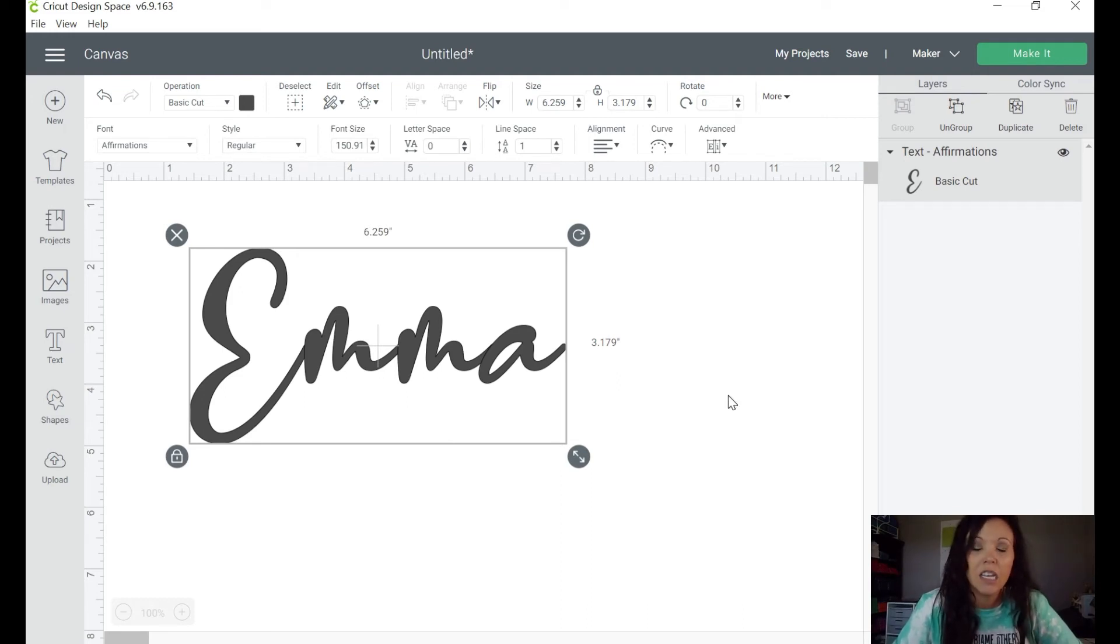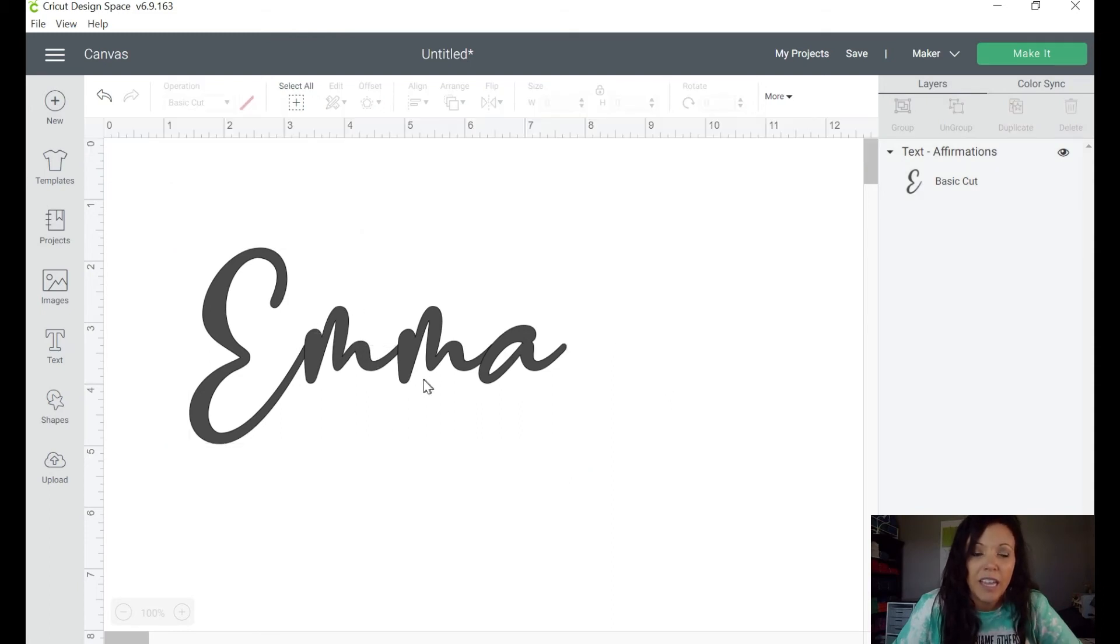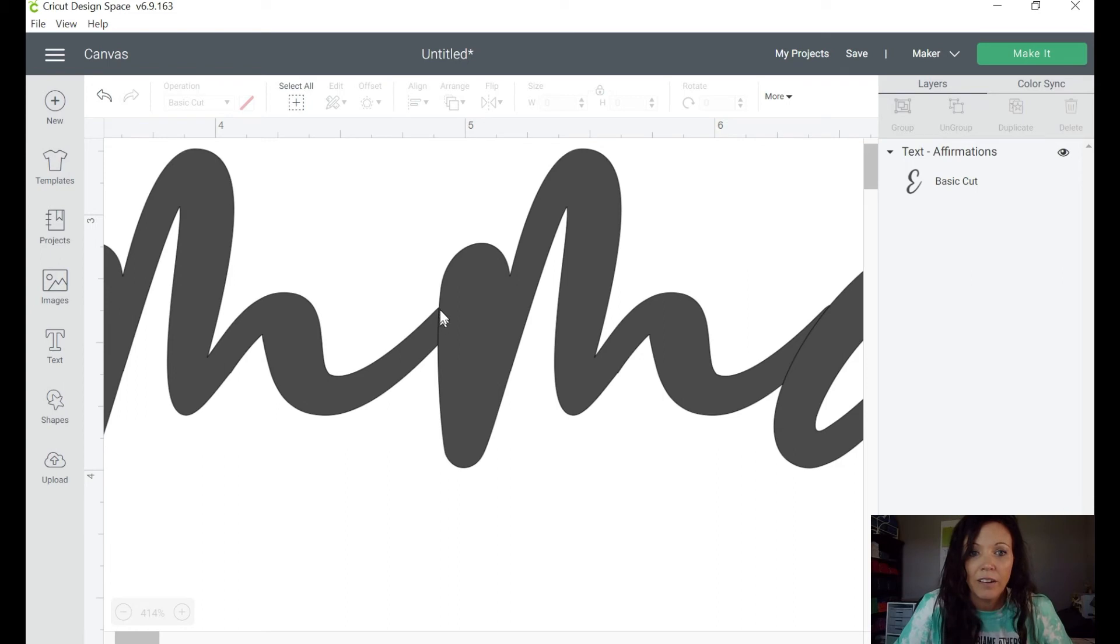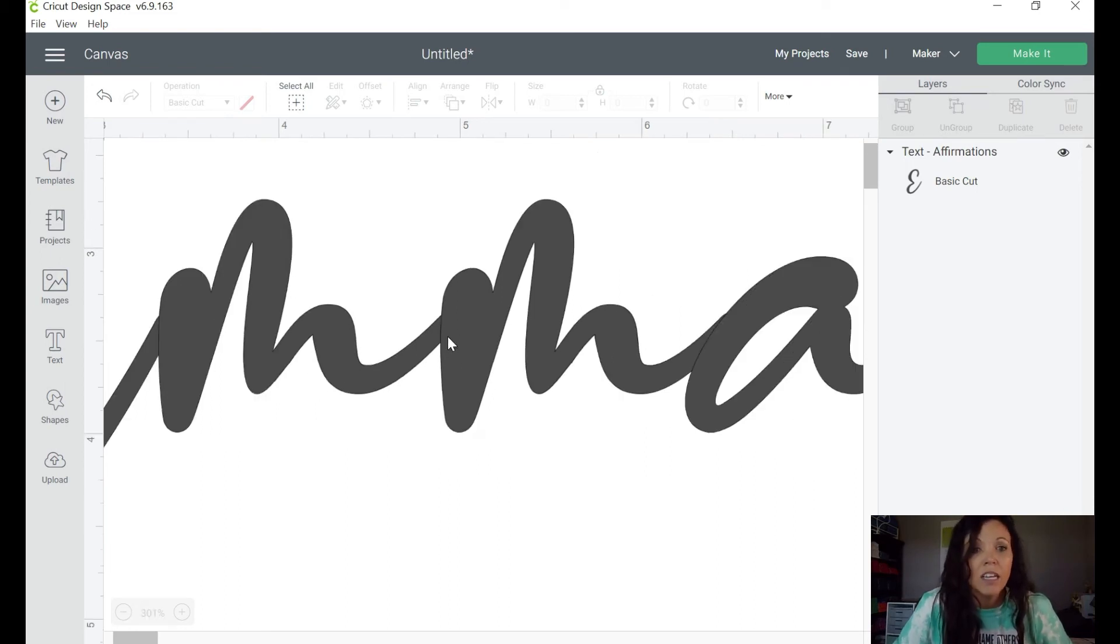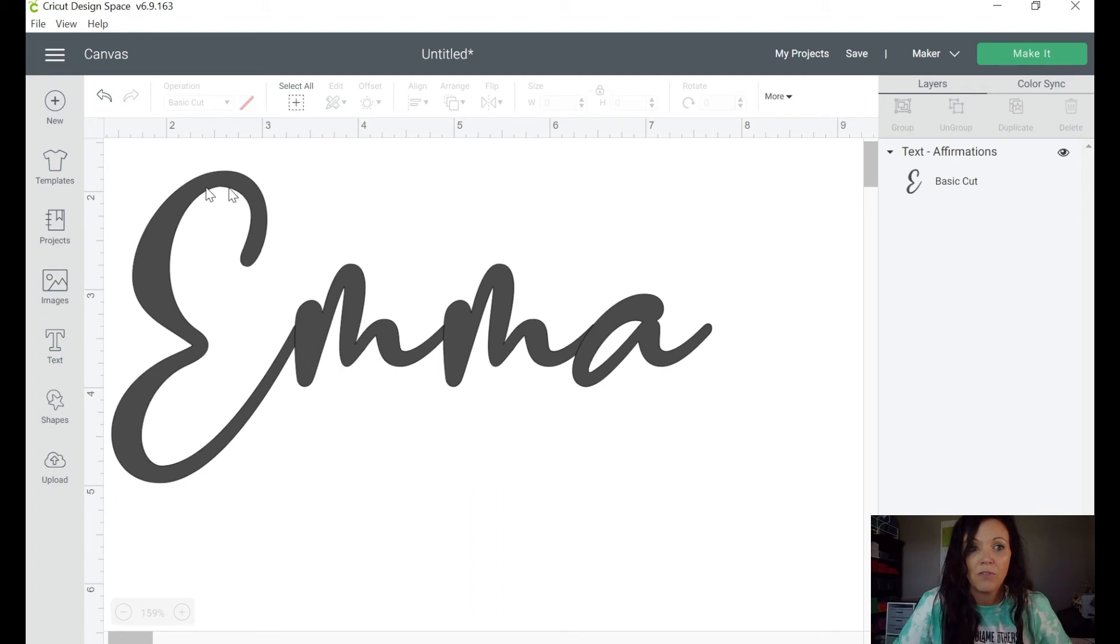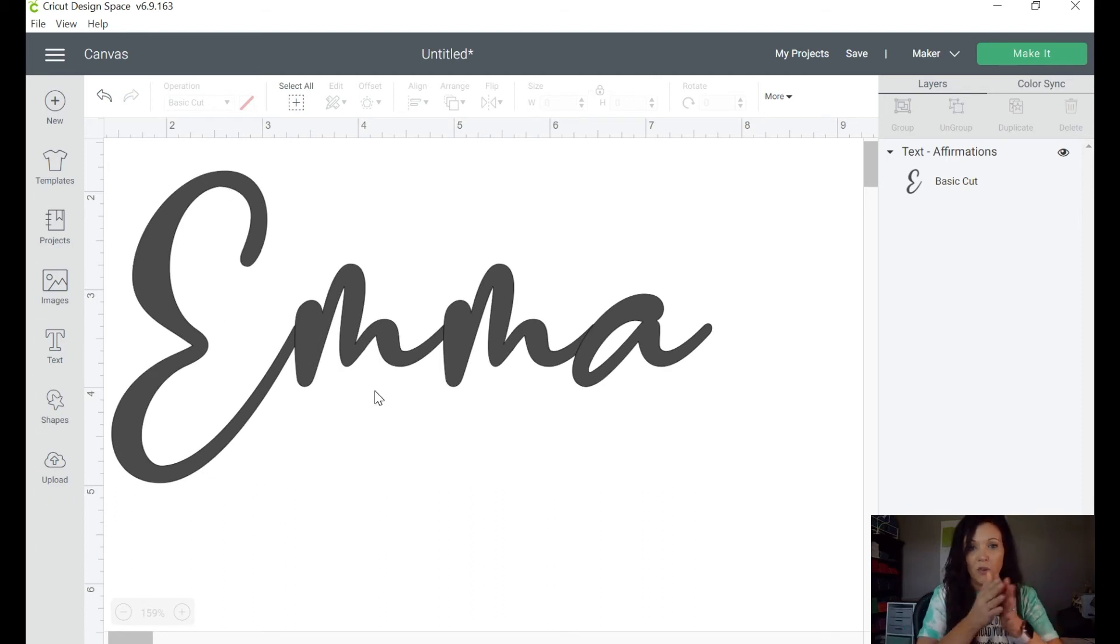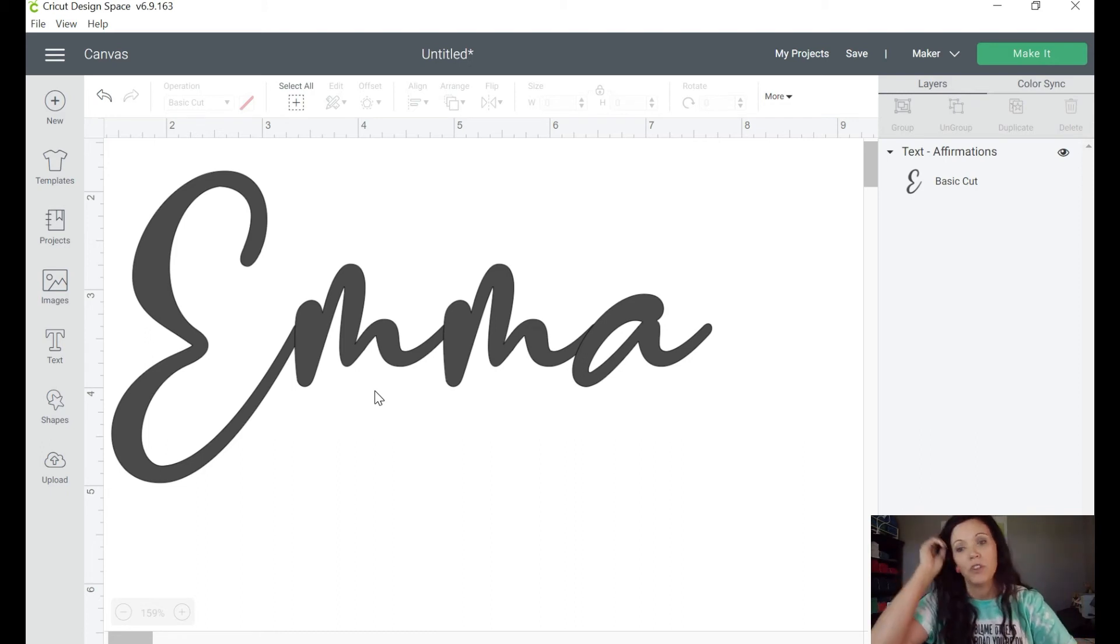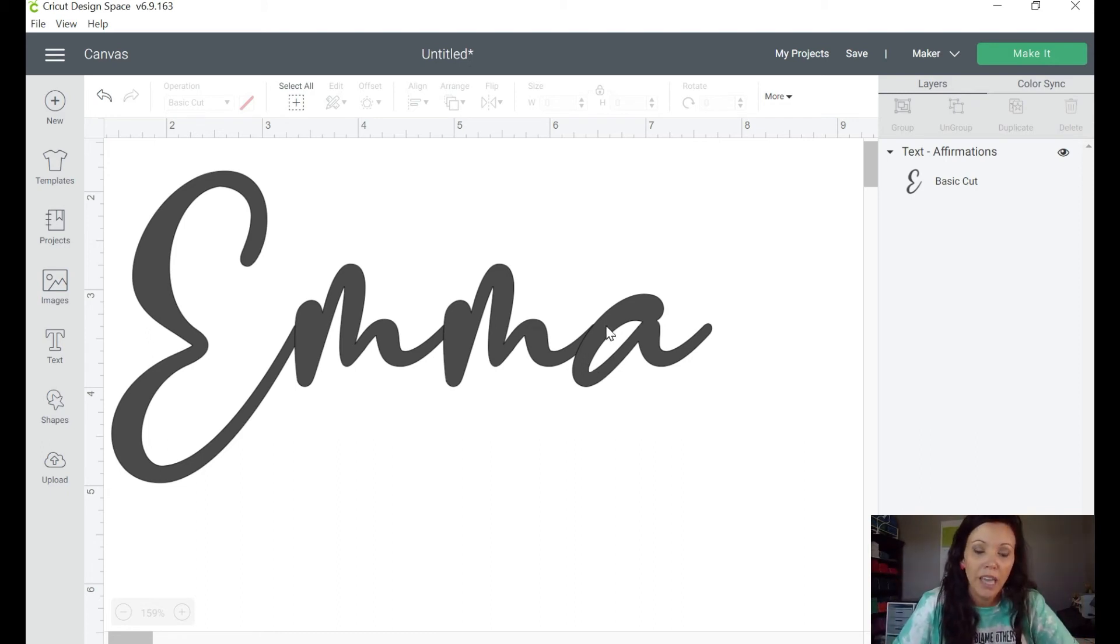Now one thing that's super important when you're cutting this on your vinyl, you need to make sure that this is welded together. If I zoom in, you can see there is a line right here. That means that your Cricut is going to cut that. Well, when you're doing a word or a phrase like this that's going to be in cursive and you want it as one to make it look really pretty when you're putting it on a cup, you want to make sure that those lines disappear.